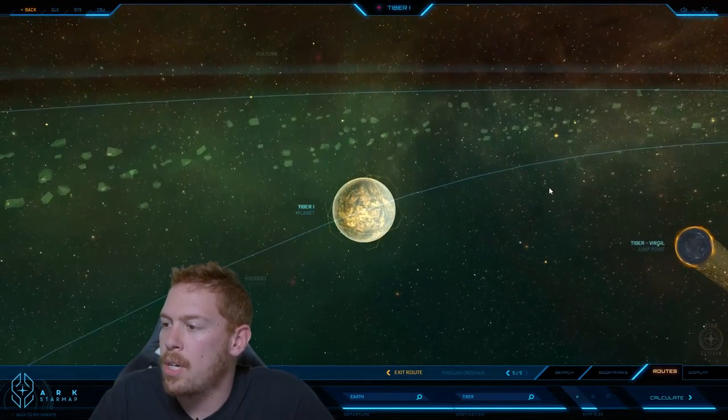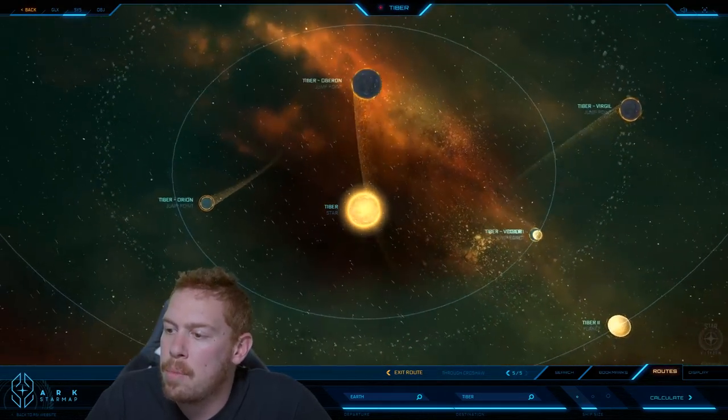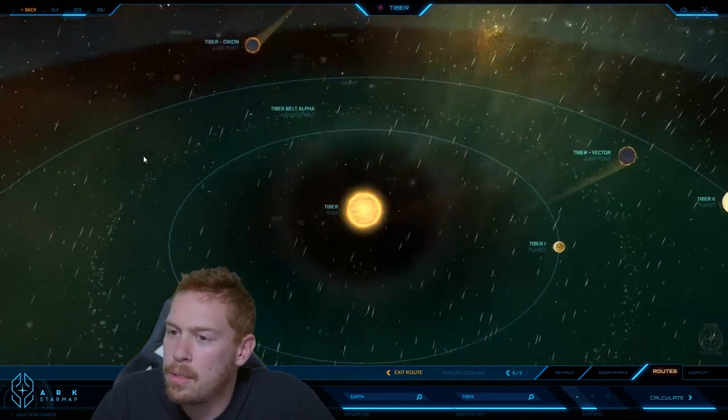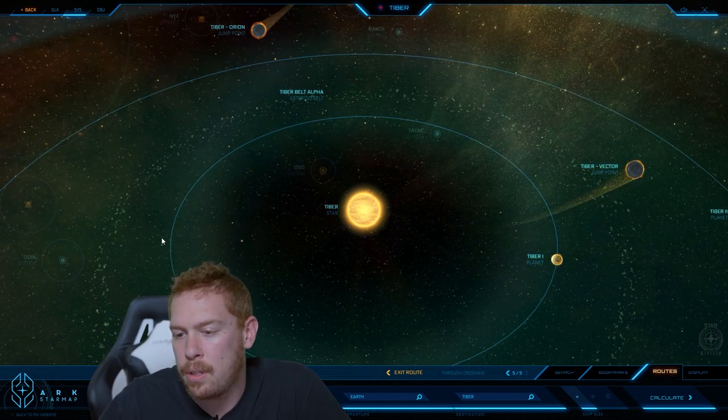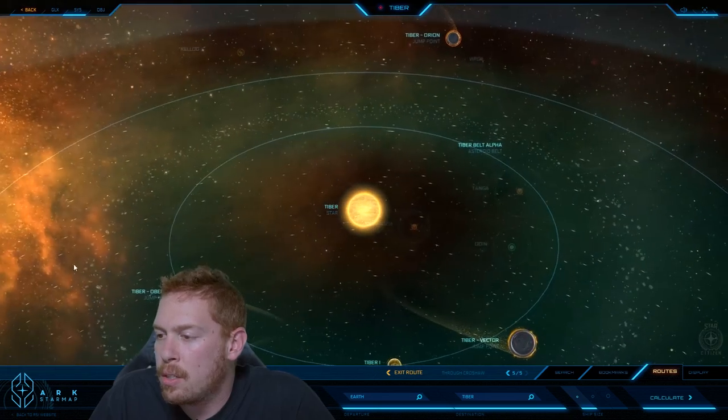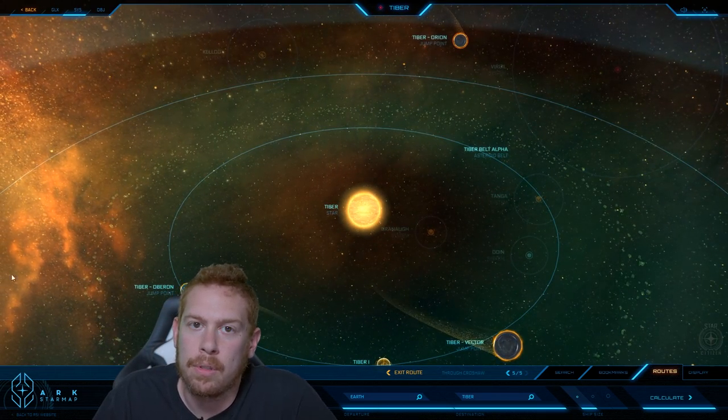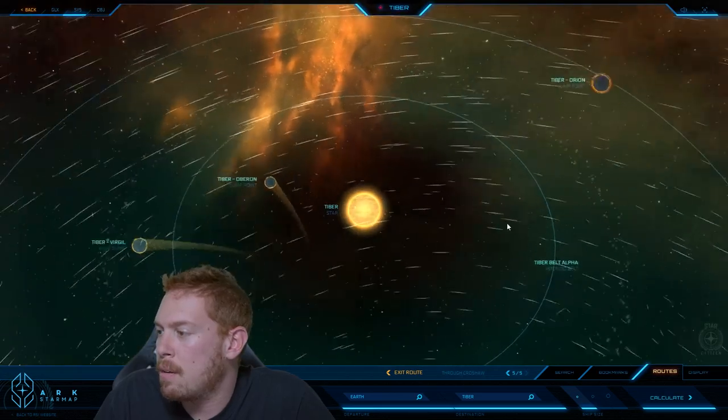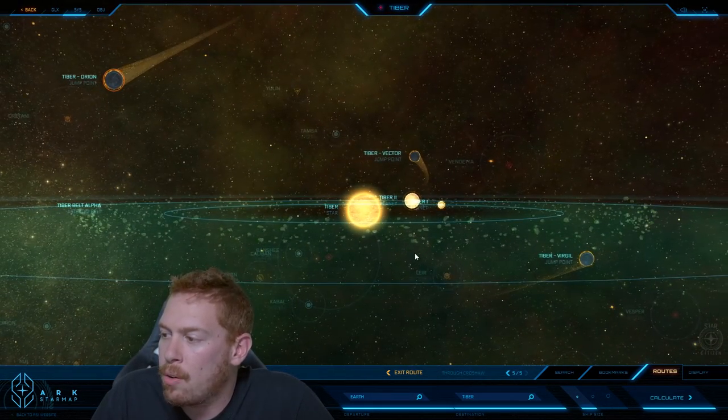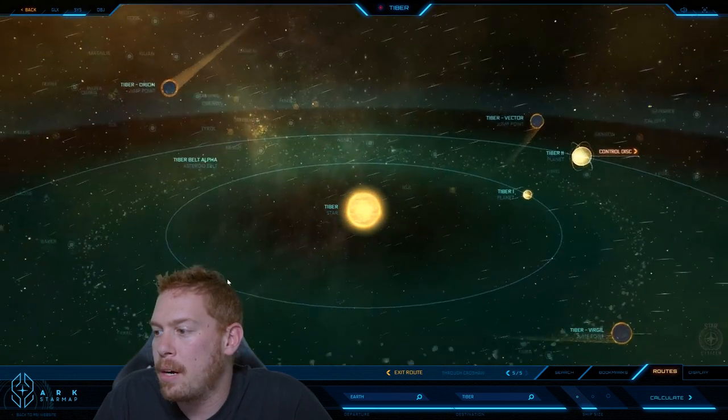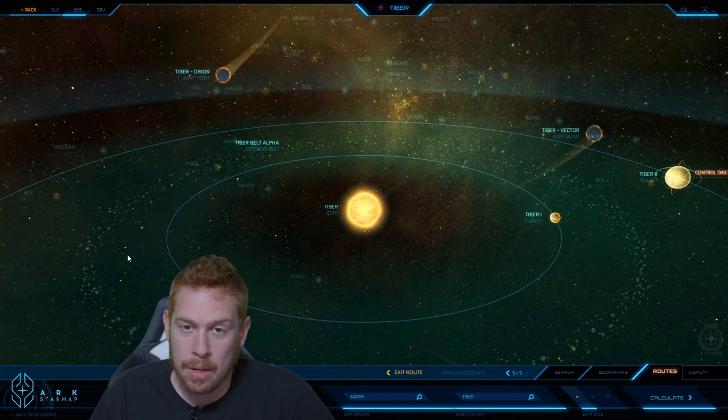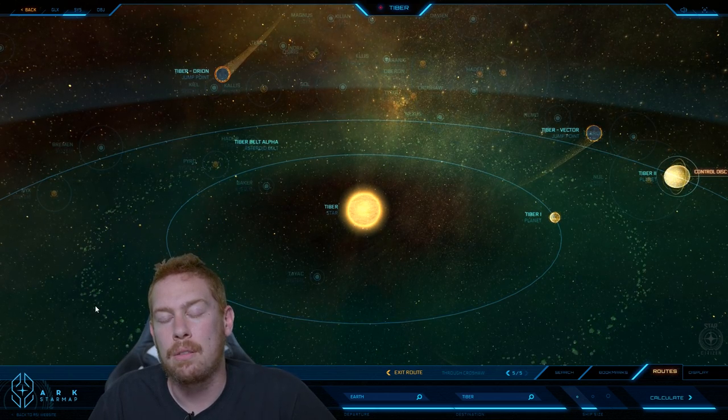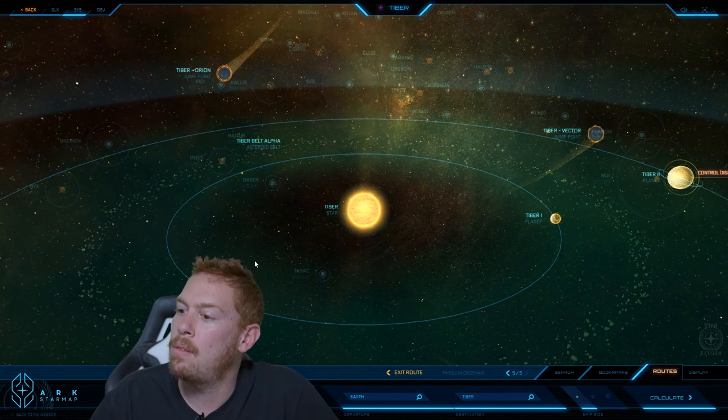Right next to Tiber 1 is the Tiber asteroid belt known as Tiber Belt Alpha. It's a very dense belt and still has a lot of valuable resources left for mining because of the devastating war that interrupted industry there. It's very dangerous to cross, not only because of how dense it is, but because it was heavily mined by UE forces—mined in terms of dropping exploding things into the belt, not digging up rocky bits.